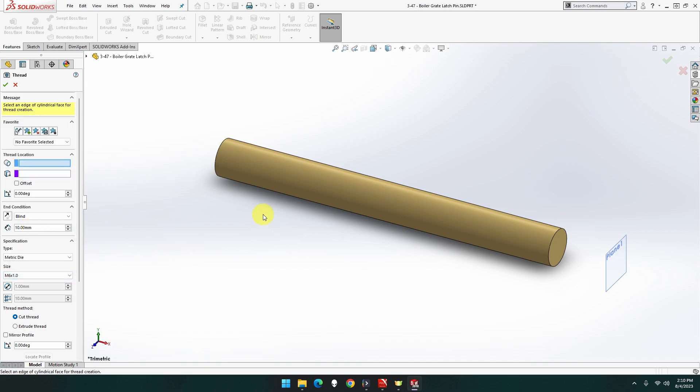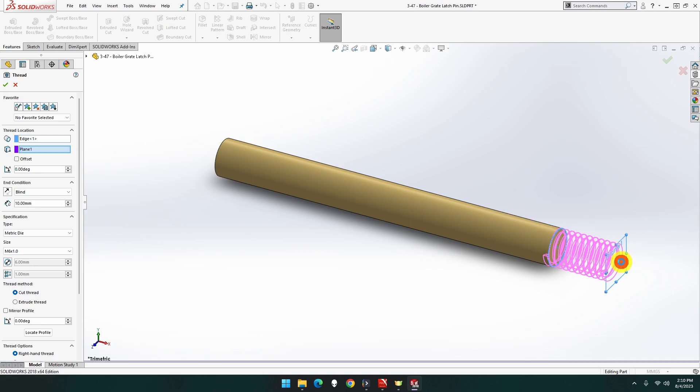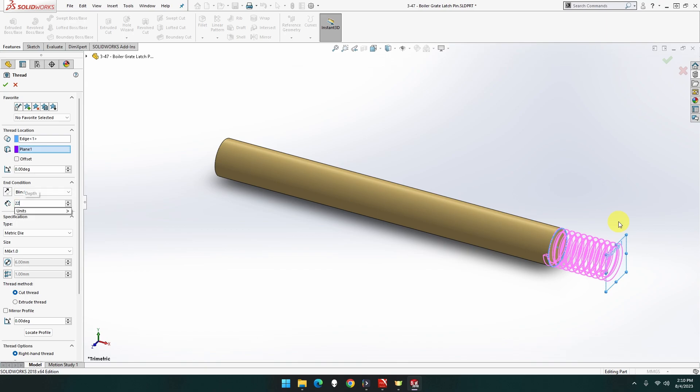Okay, so we want this curve, this circular section first, then we want this one here, which is called start, optional start location. Vertex, edge, plane, planar surface, which is that one. But then we want to go full length of 12, which is going to be 22, because we've got the 10mm apart, so it's going to be 22.